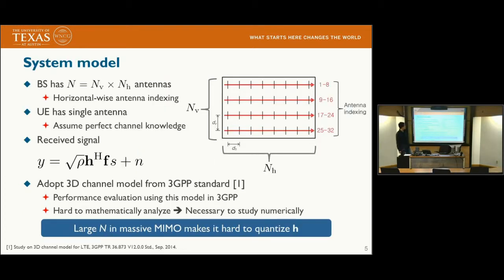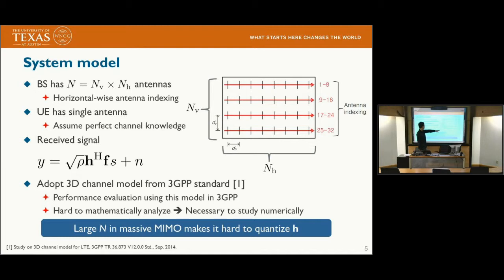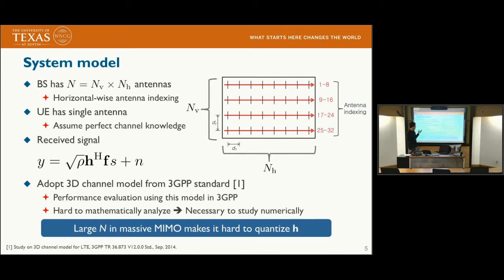To study limited feedback in FD-MIMO, we assume the base station has N_V times N_H antennas, where N_V is the number of rows and N_H is the number of columns in the UPA structure. We also assume horizontal-first antenna indexing. We focus on the case where the user has a single antenna, and because we are studying limited feedback, we first assume point-to-point communication where the user has perfect channel knowledge.